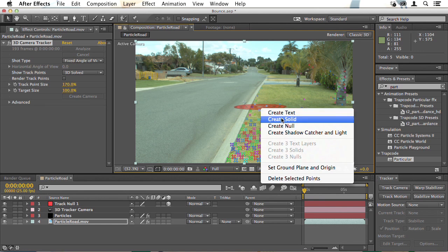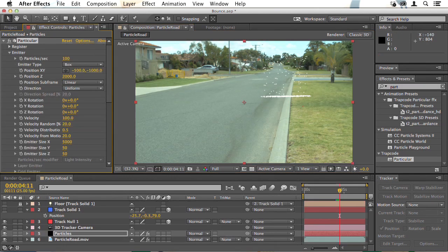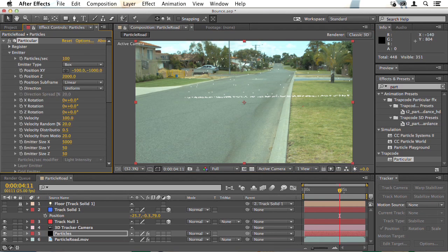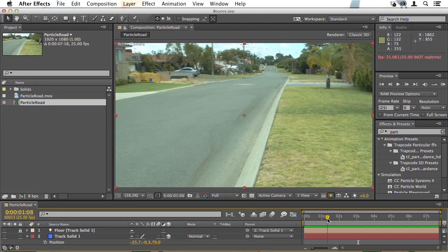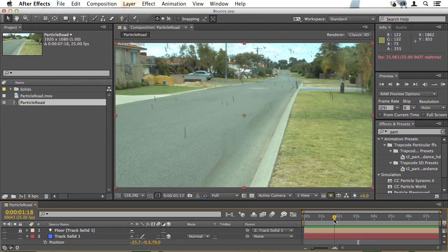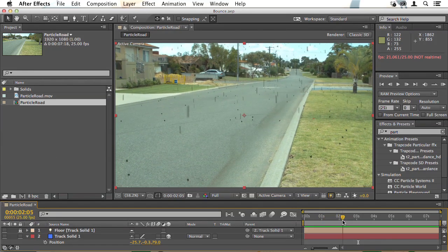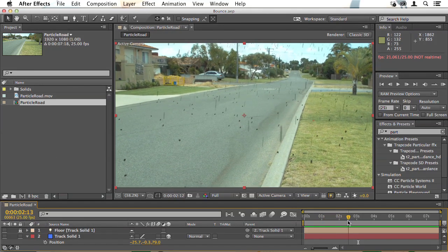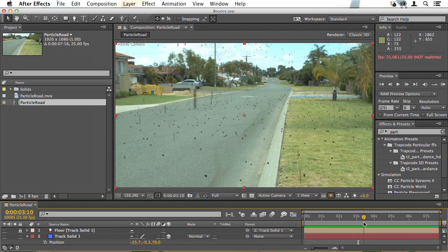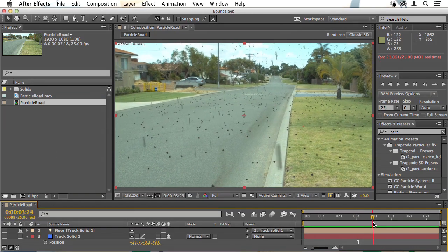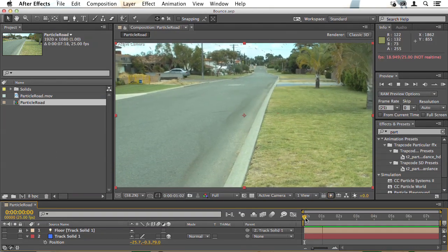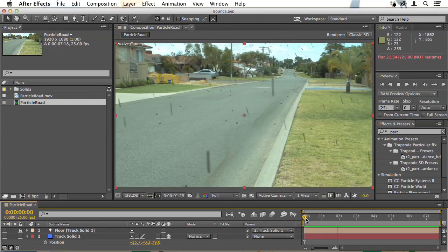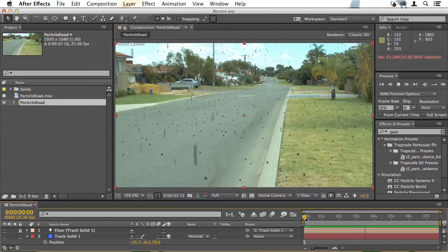Then we'll look at applying Particular to real-world footage so you track the footage with the After Effects 3D camera, add Particular and then you can adjust the settings so that the particles genuinely appear to be interacting with the world and bouncing off the floor. And when you add motion blur this looks truly realistic.